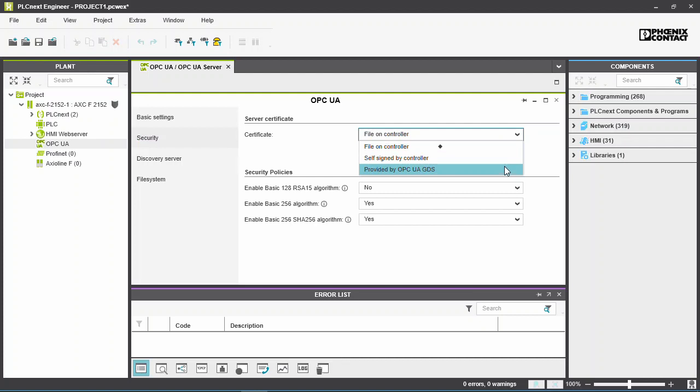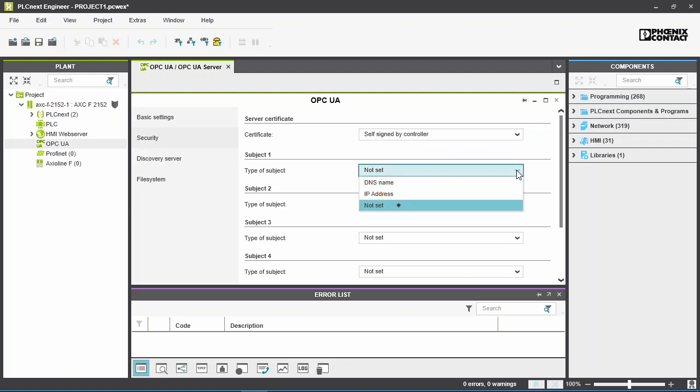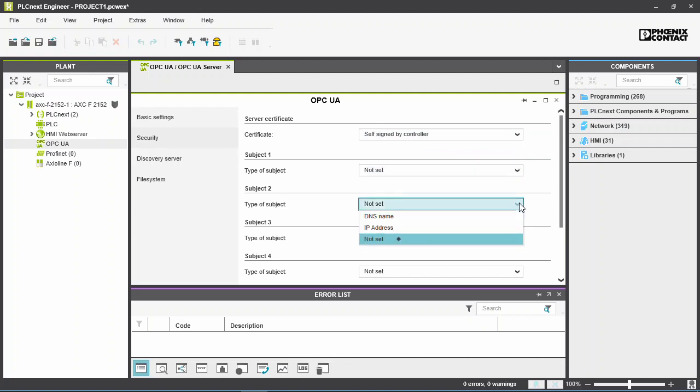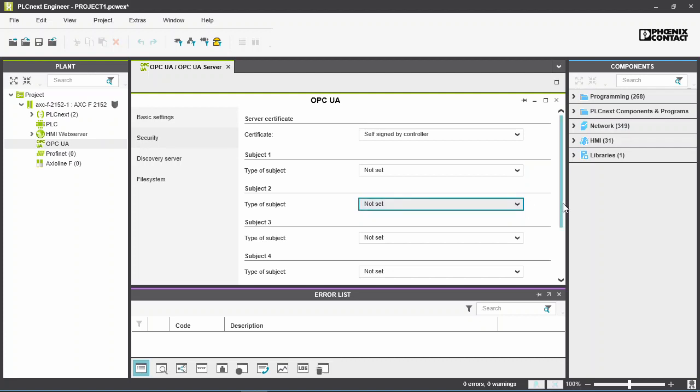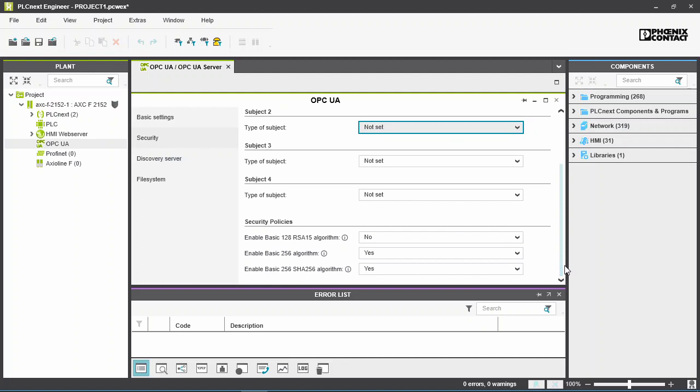In this case, select the second option. Further security certificate configuration can be made below. Various security policies can also be set here. Note that it is the user's responsibility to select the appropriate security configuration for each application.